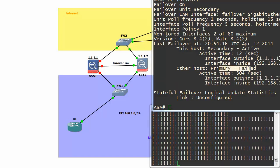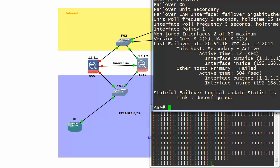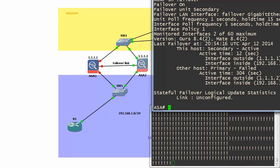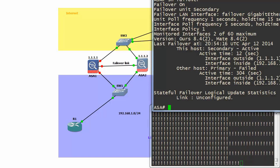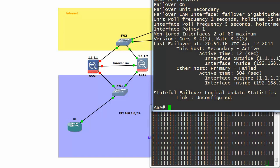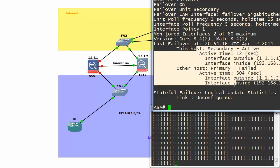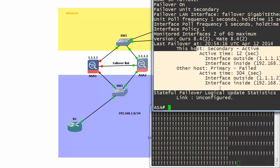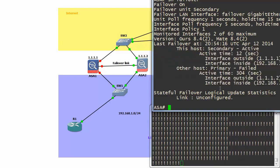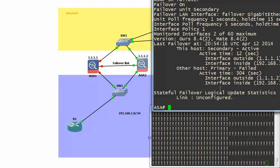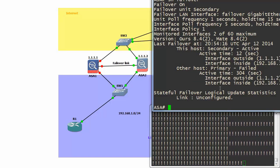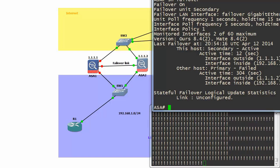What you have to remember, there is no preemption on ASA with active standby. If I boot up my primary box, my ASA 1, this one will stay active. In HSRP you can specify that. Here in ASAs, you have to go and say no failover active to bring it up.